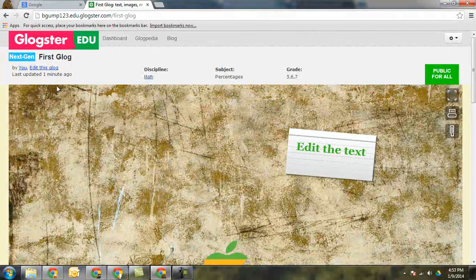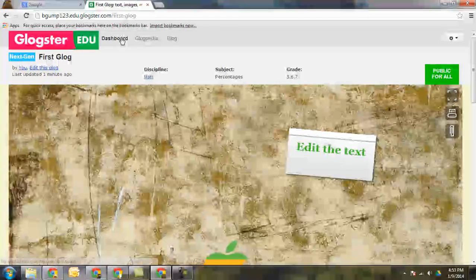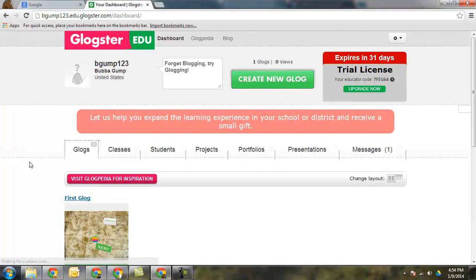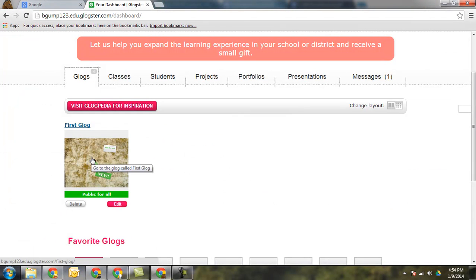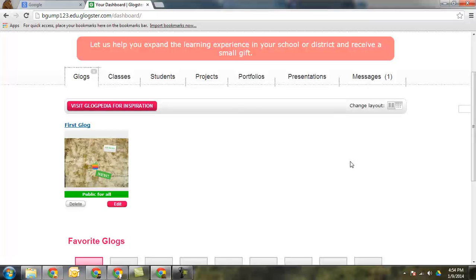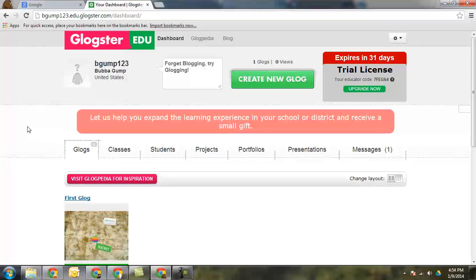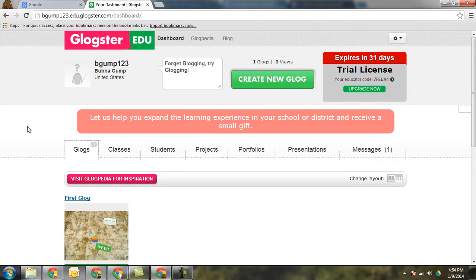I'm going to go right back to my dashboard so you can see exactly what that looks like. I've got it created. Here's where I can delete it if I need to and I can add more than I need it. I hope you guys have fun creating Glogs in Glogster and start making some really cool interactive posters. Thank you.